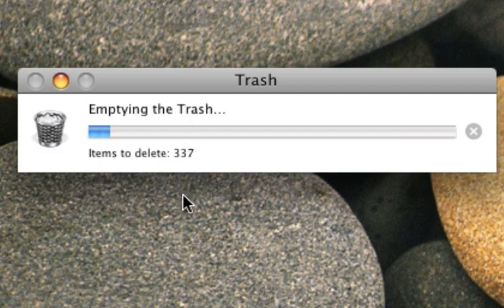And so when this finishes, if you want to test it out, you can go into Time Machine and it won't be there.